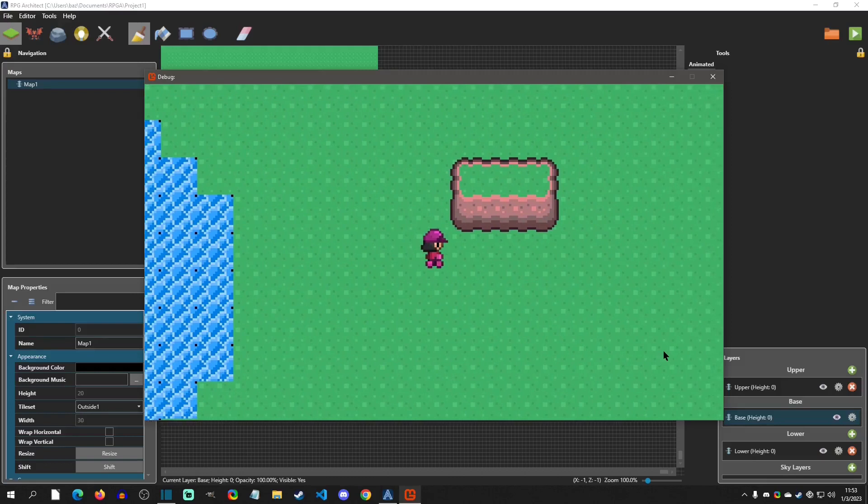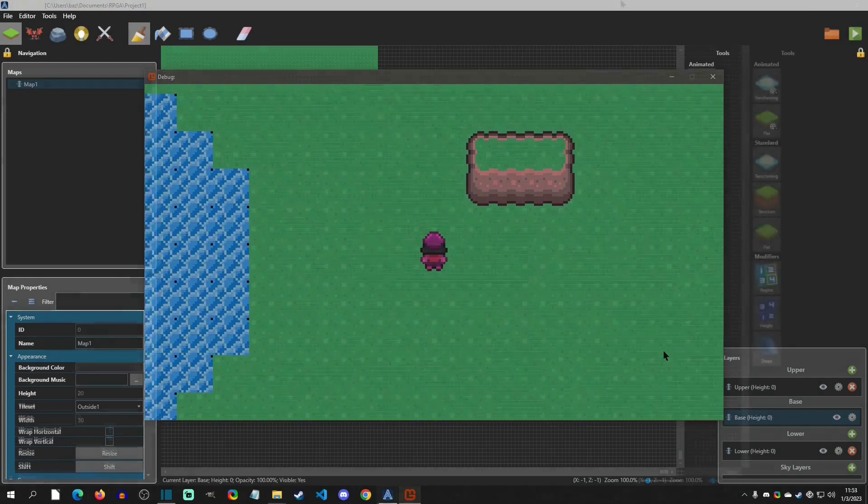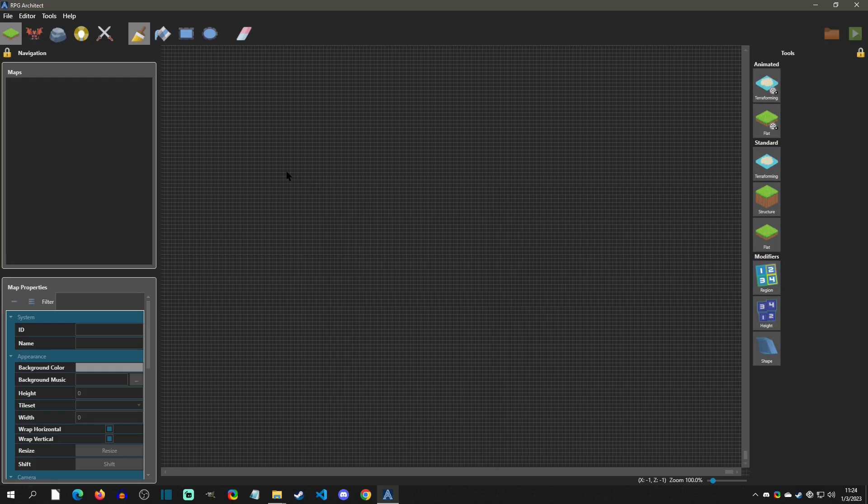Hello and welcome to this RPG Architect video. Today we will be creating a new project, setting up some tiles, and getting a character on the map. So with that said, let's get started.